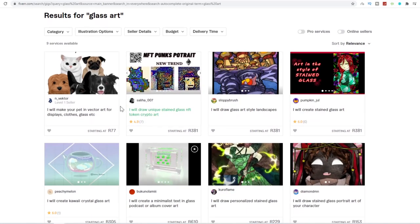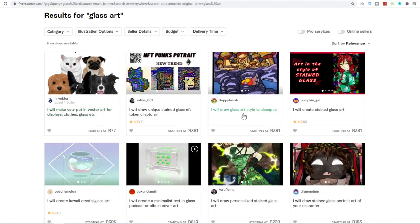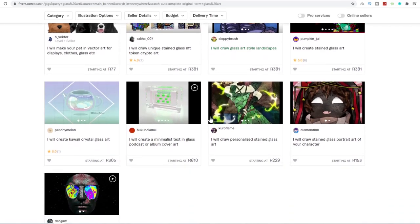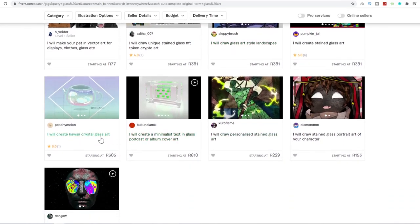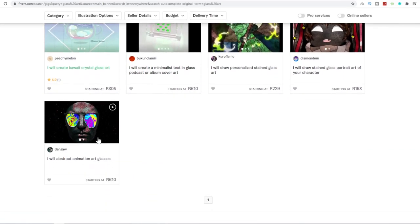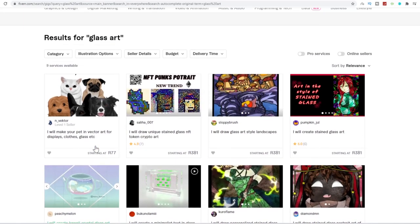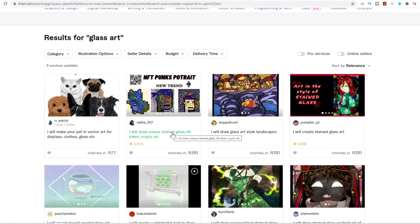So over here, take a look at this. I will make your pet in vector art for displays, clothes or glasses, et cetera. I will draw glass art style landscapes. I will create a kawaii crystal glass art. I will abstract animation art glasses. So over here, you can see this person over here, I will draw a unique stained glass token crypto art. They've already got seven orders at 4.9 star rating.